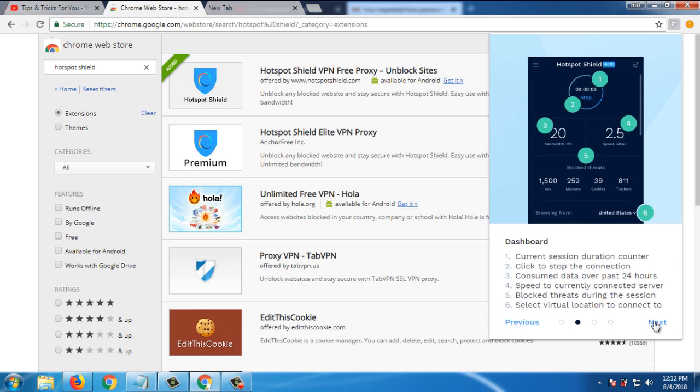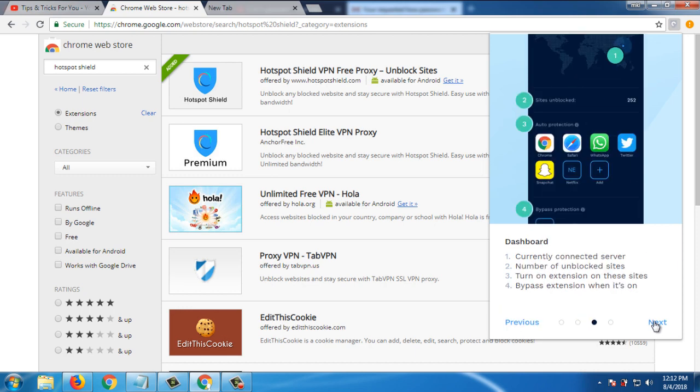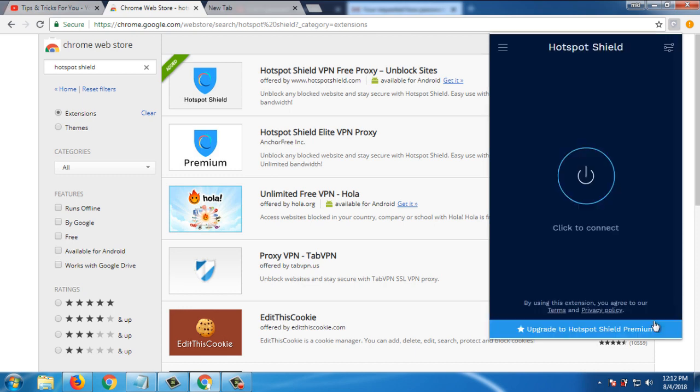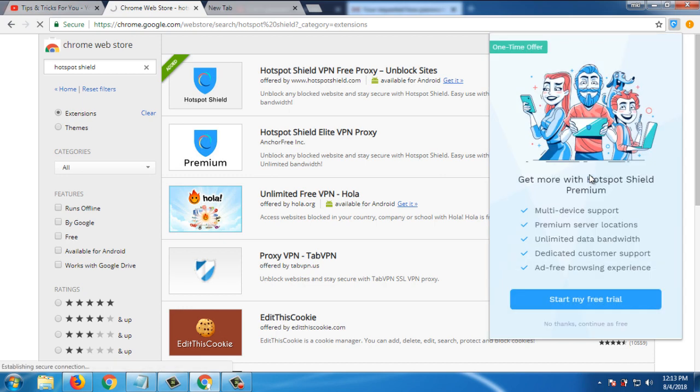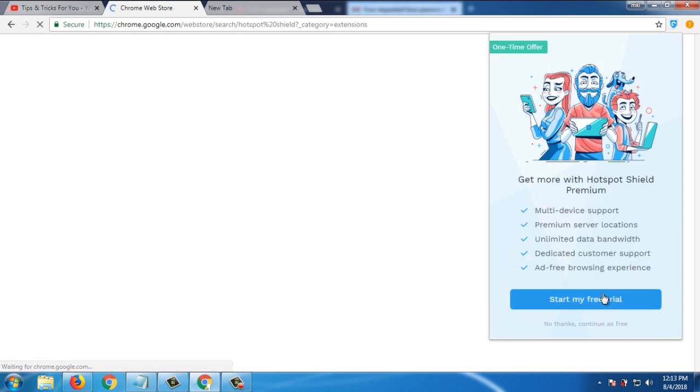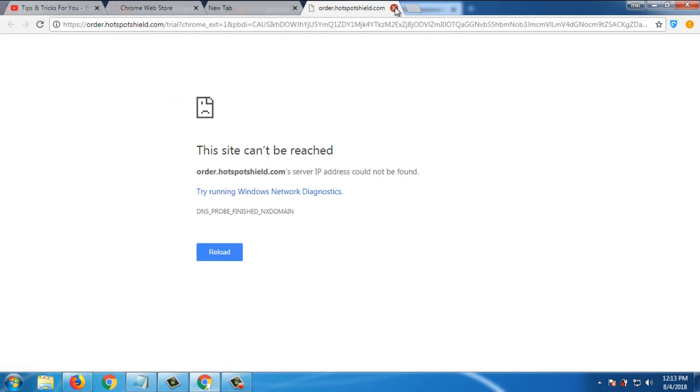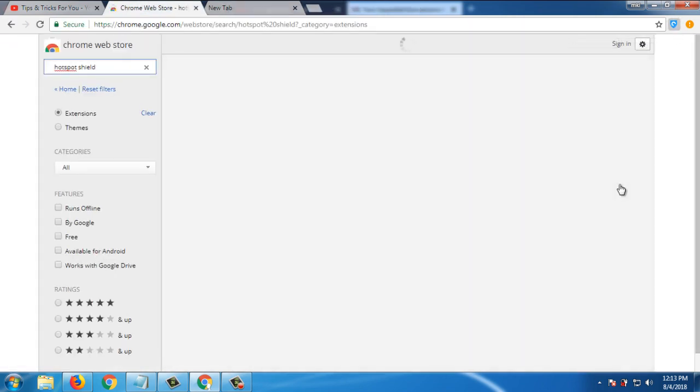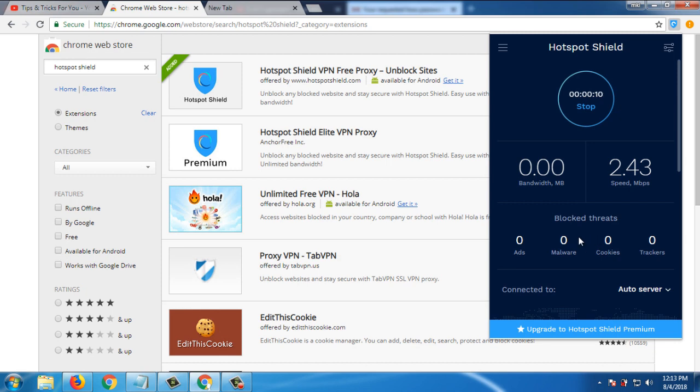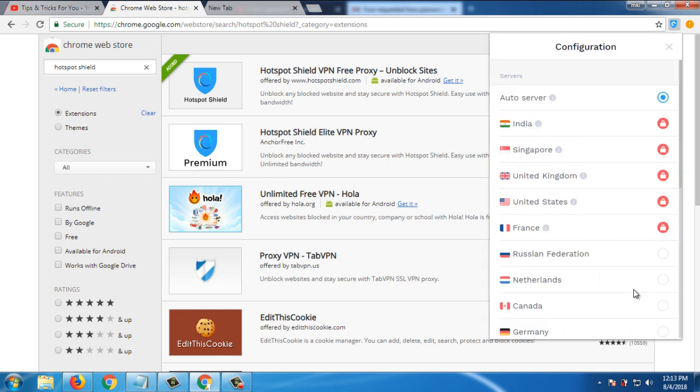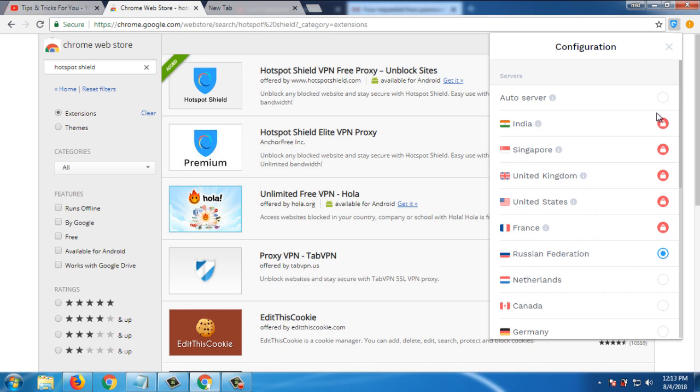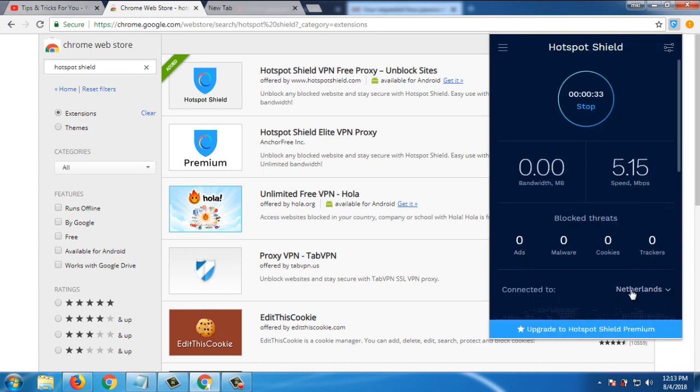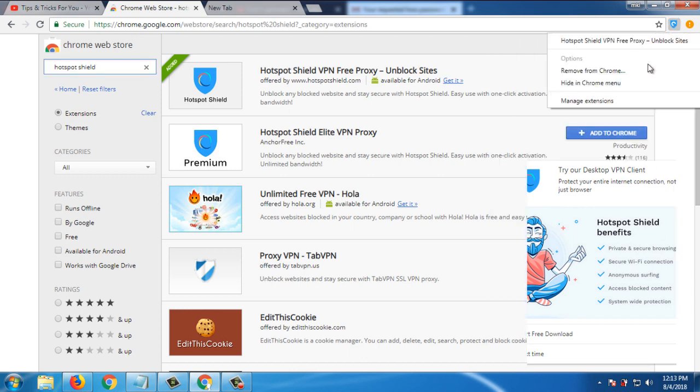So click on next, next, next, next, next. If you click on this it is connected now, but by default location is created. Click on this and select country for free. Now I select Russian Federation. You can see it is connected to Russian Federation. By using this you can change. Now see Netherlands. So in this way you can use this VPN.